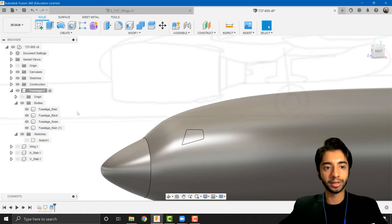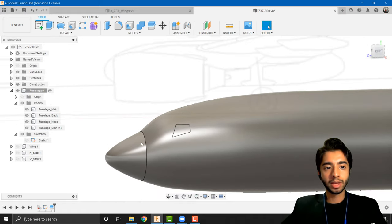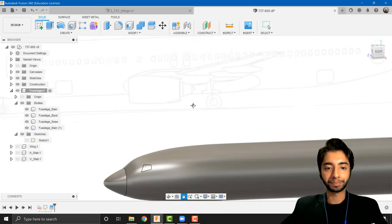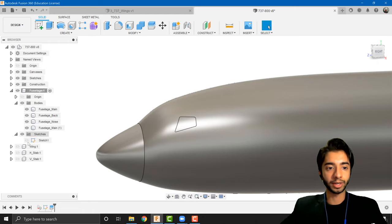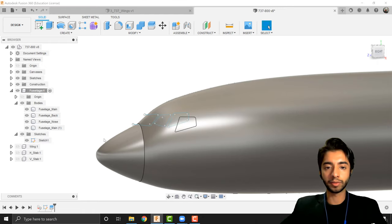It still looks a bit odd but don't worry — it's going to look much better shortly. Fusion automatically hides the sketch when finished, but we're not done with it yet, so I'll bring it back by pressing the eye icon. I'll repeat the process: split body, select the body, select the second splitting tool sketch, and press OK. It again assigns the main name to the smaller body and gives the main body a new name — not to worry, we'll change that in a bit.